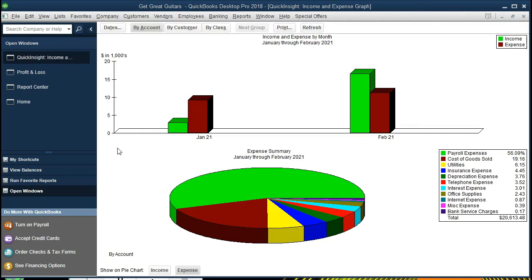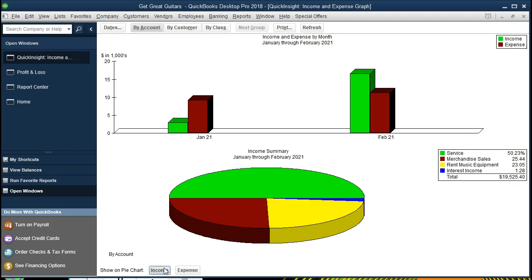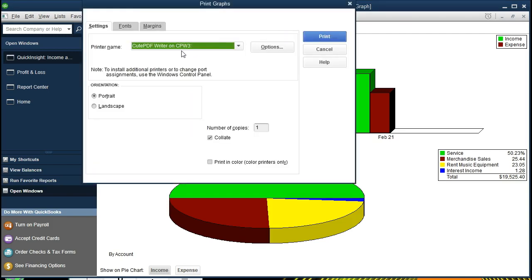It is also possible to switch this graph from the expense view to the income view. Selecting the income side, we now see income by account — services, merchandise, rent, and interest income. Most income comes from services, followed by merchandise and rent. We can also switch the view to show income by customer instead of by account. We'll go ahead and print this out using the PDF printer.